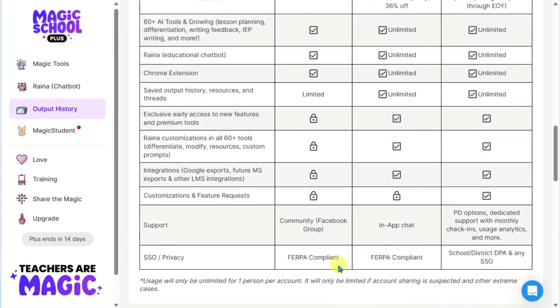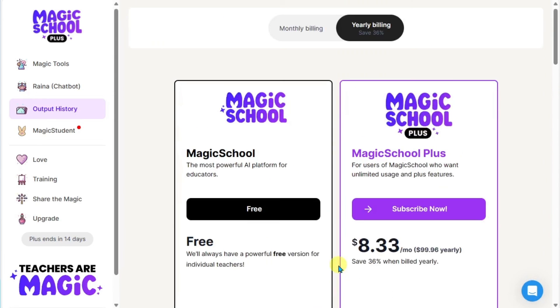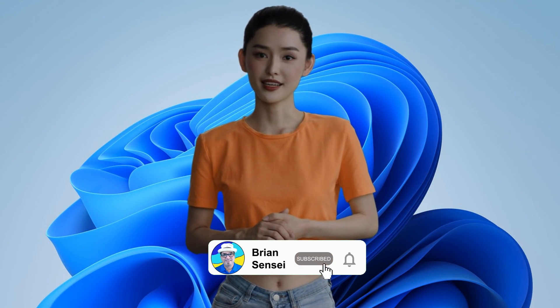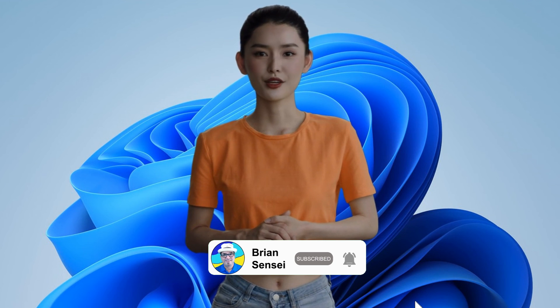And that is how you use magicschool.ai. If you like this video, consider subscribing and give it a like. You can also send in tutorial requests using the link in the description.